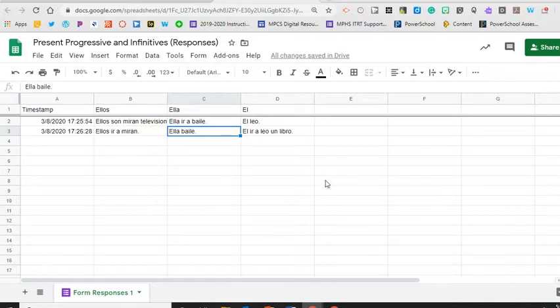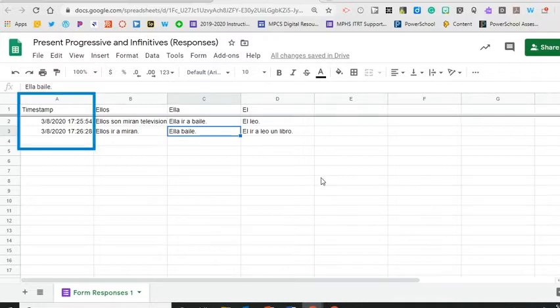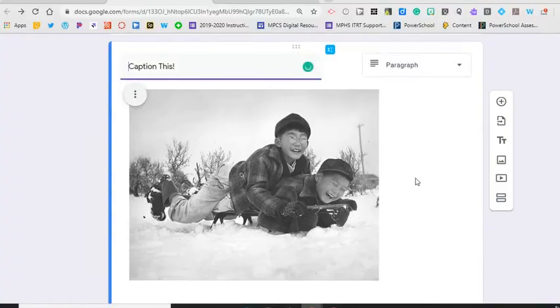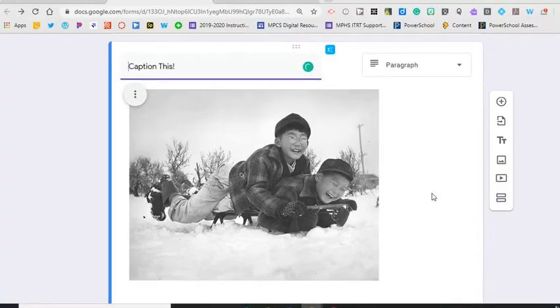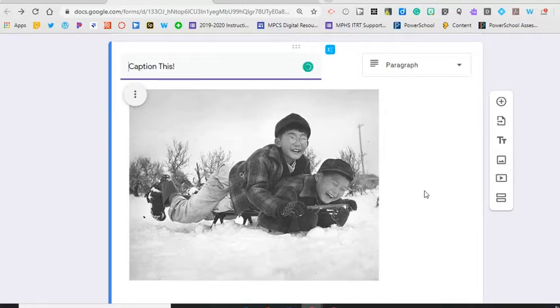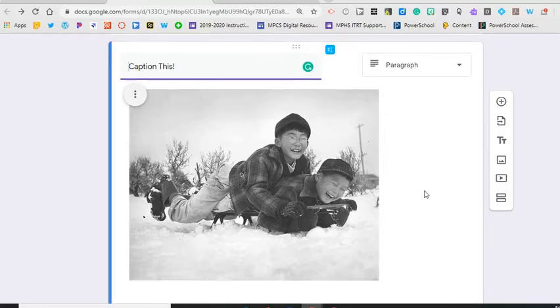And while I hope you won't need this you can also view the timestamp for when the activity was submitted. There will be some variations on what you can do with the form based on your content area. For English or history you could add a picture and change the question format to a paragraph and have students describe what is going on in the picture almost like a caption in this moment.